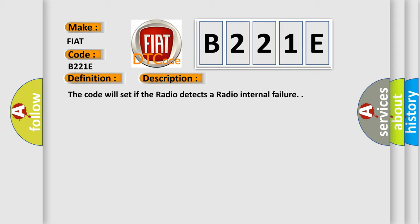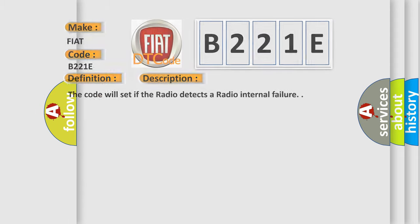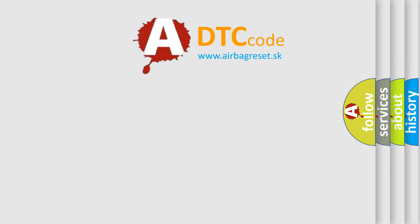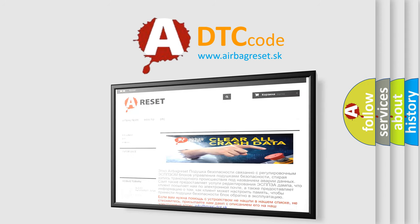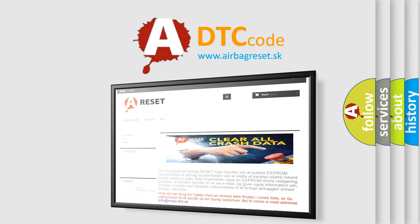The Airbag Reset website aims to provide information in 52 languages. Thank you for your attention and stay tuned for the next video.